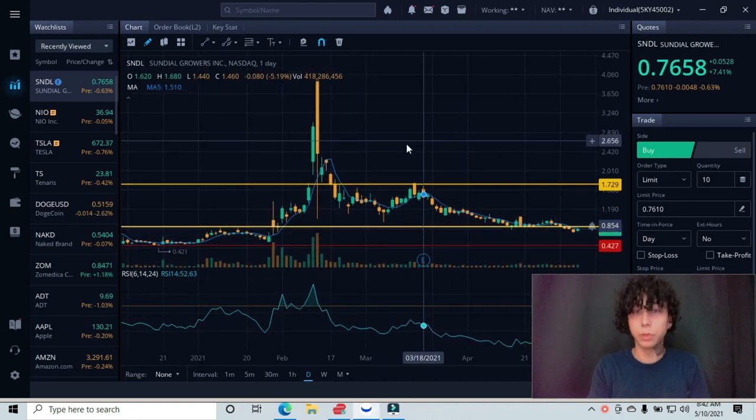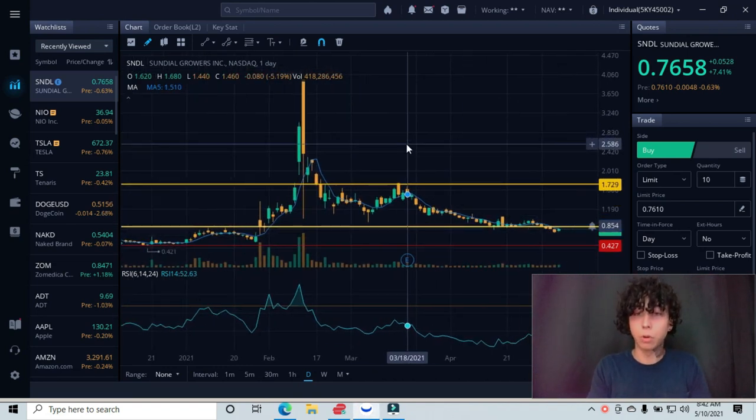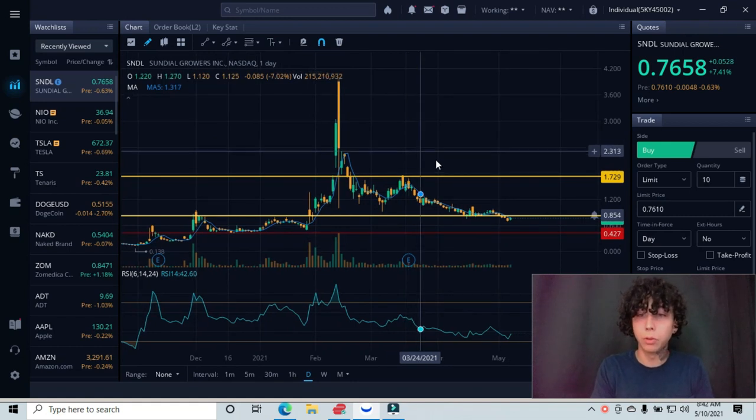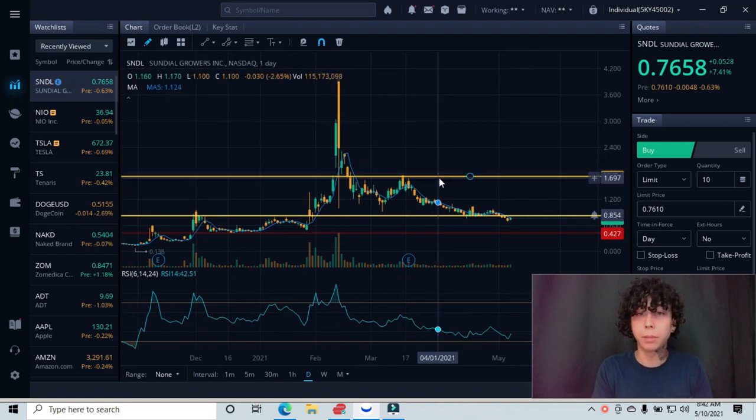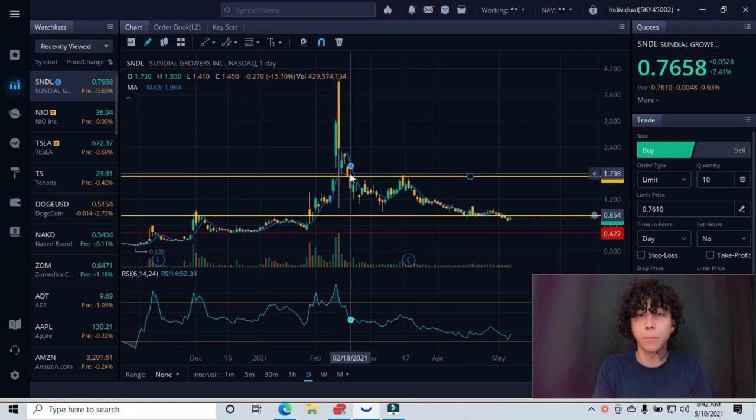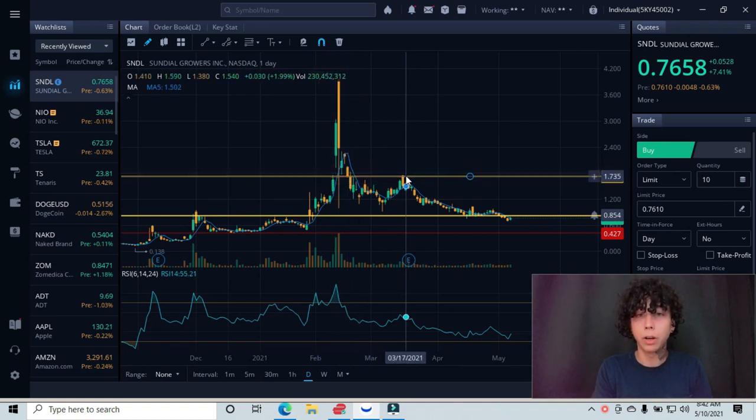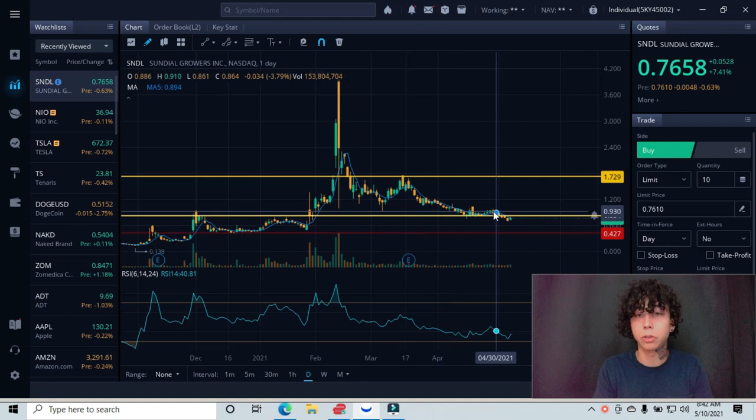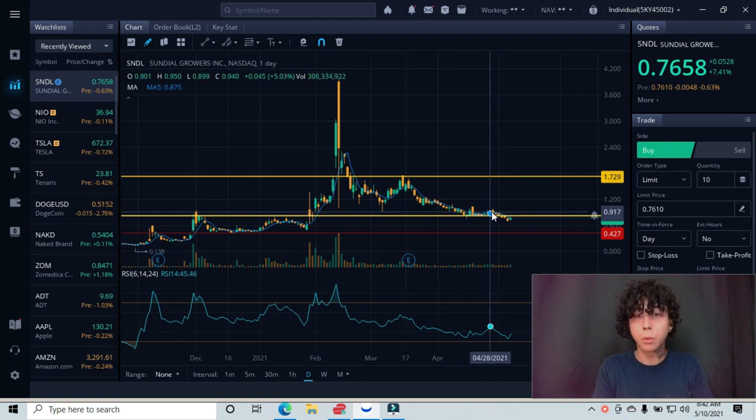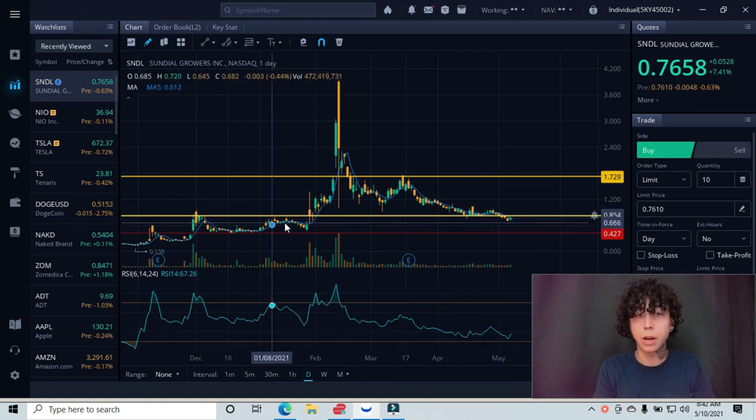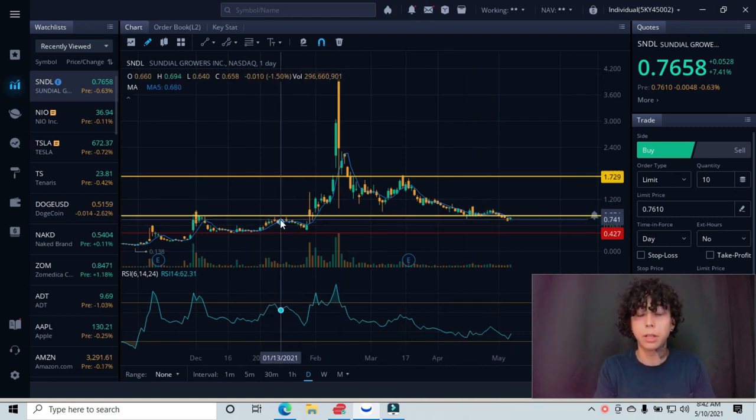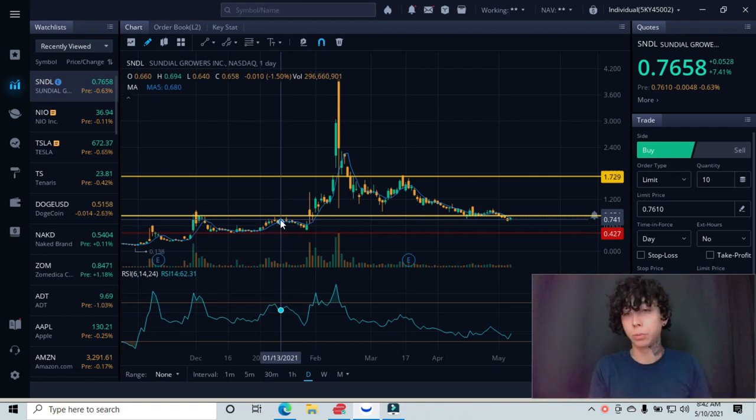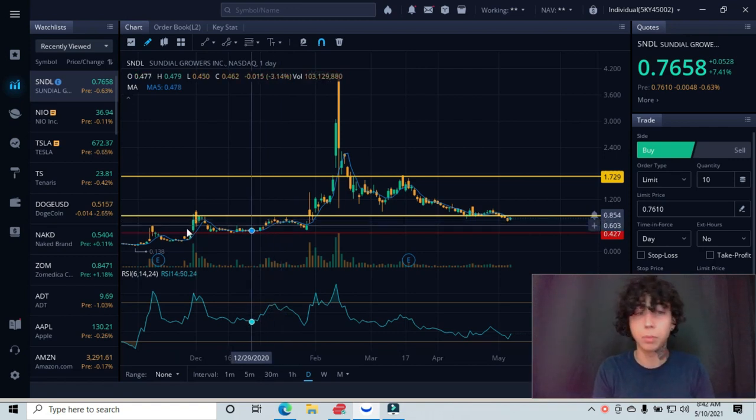So this top line is our major resistance that can be tested. You can see we got rejected over here, over here, and over here, which ultimately pushed us back down to our major support line, which can be tested as well. You can see down here we were rejected. So once it's working as support, underneath it'll work as resistance, so keep that in mind.